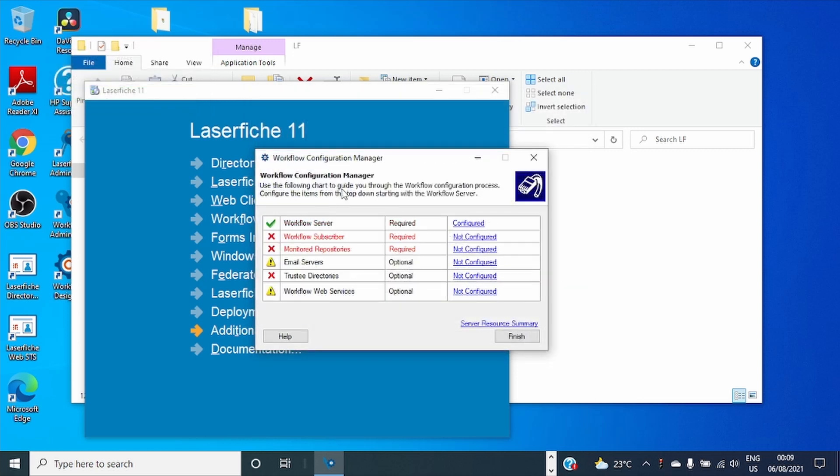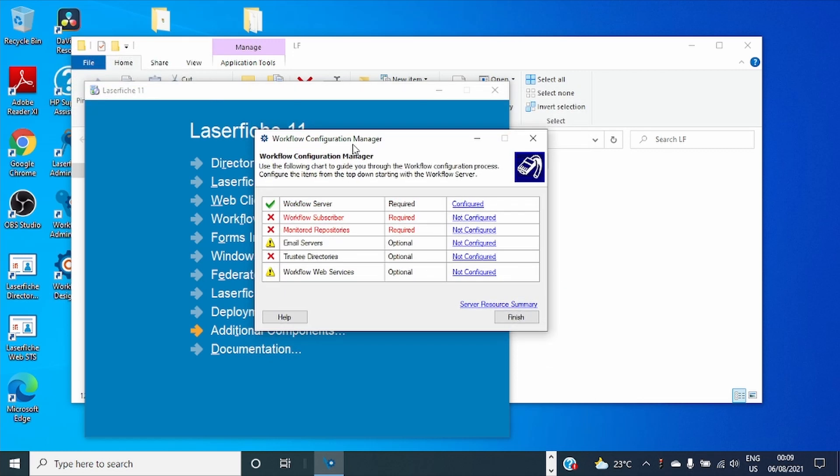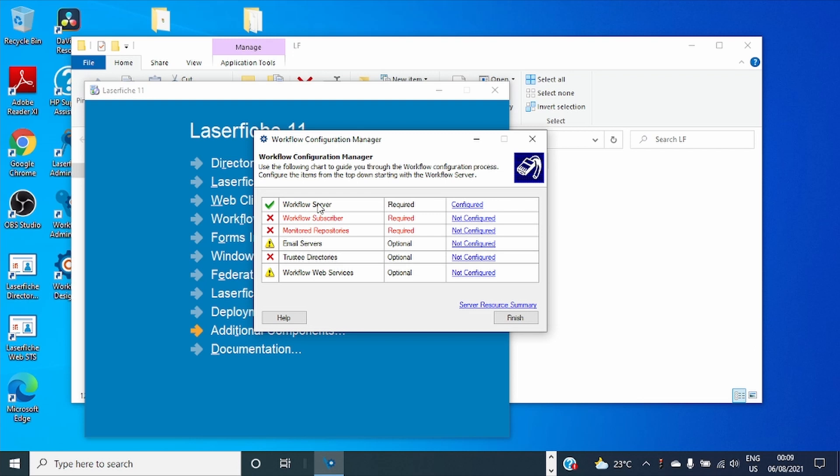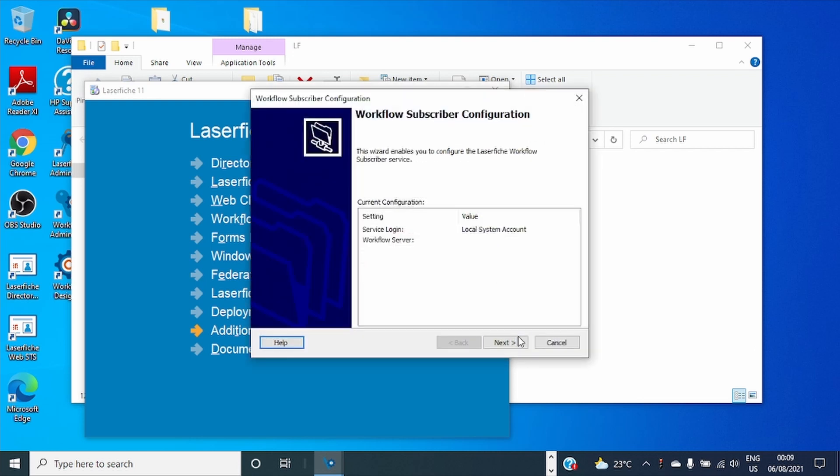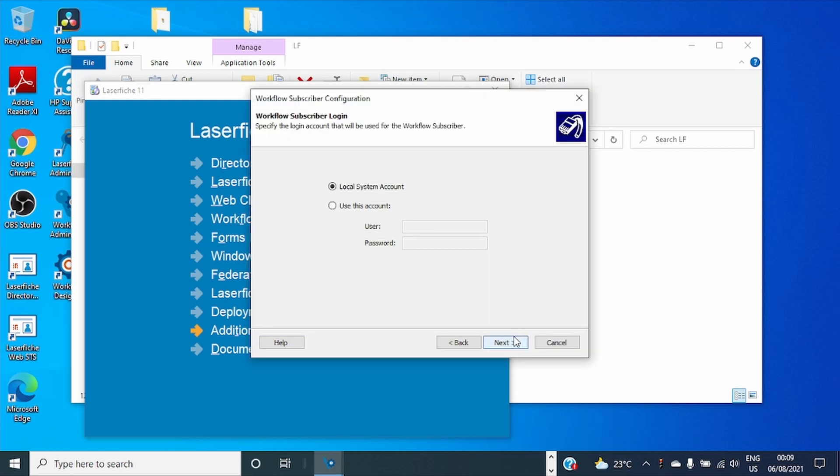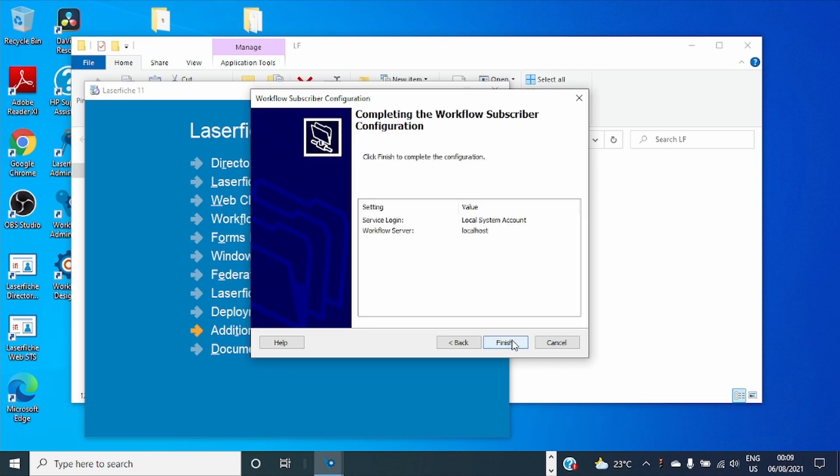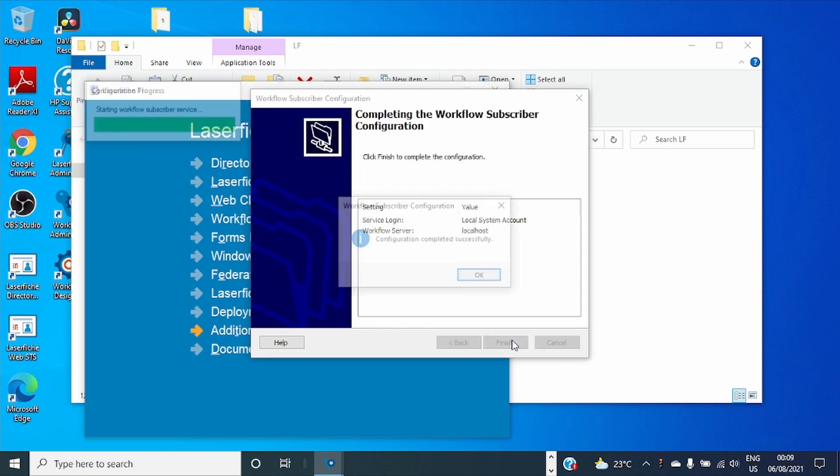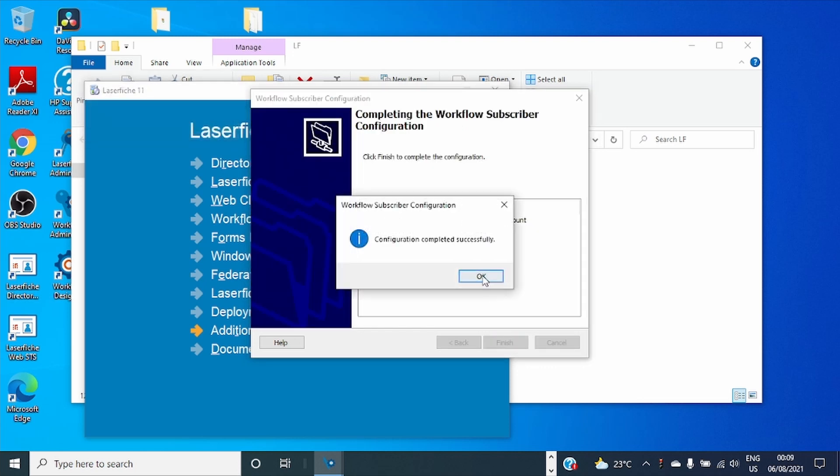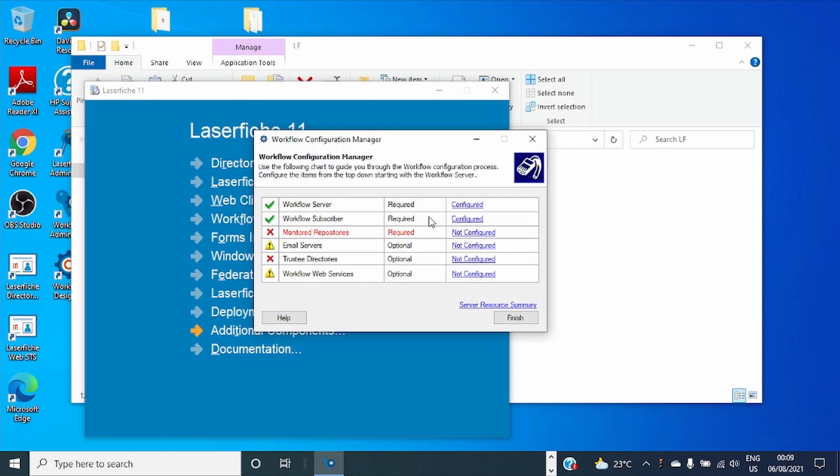We have already finished with one component which is Workflow Server. Let's continue with Workflow Subscriber. You can see it's just simple. Just click Next, Next and it's done.